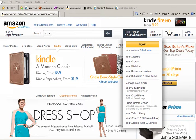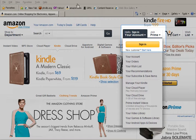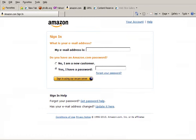Start from the Amazon.com website and click on Sign In. Now enter your Amazon account email address and password.